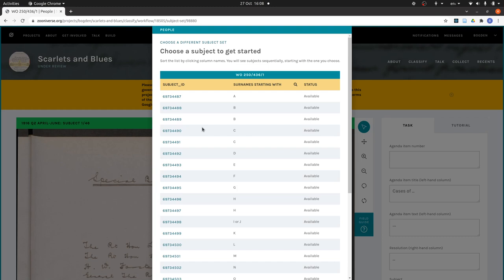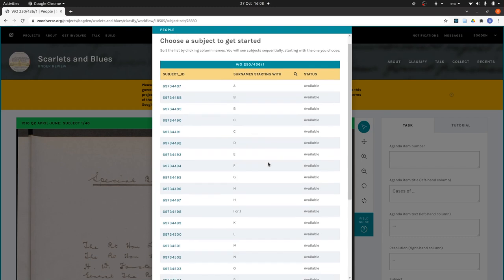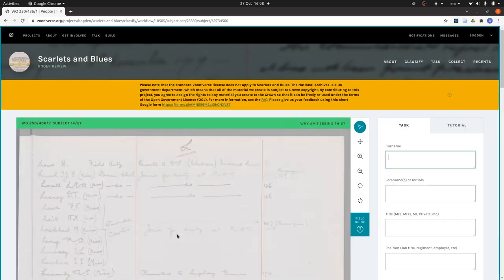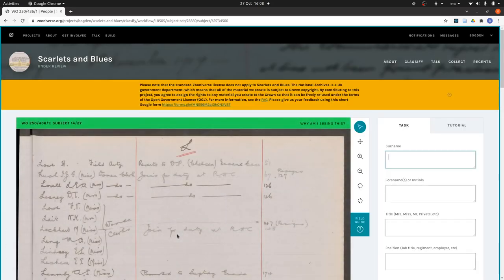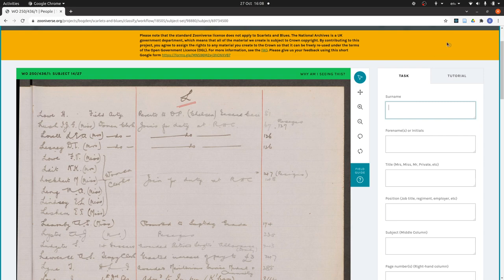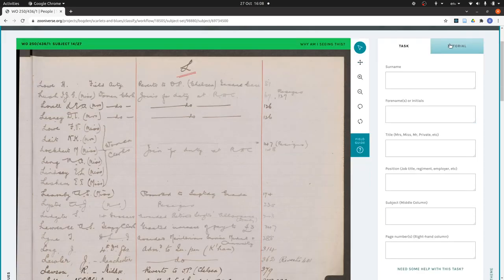I want to show you L. So I'm just going to go down to L here and there's the link. So it should now bring up the record. Yep, there it is. This is the list of people beginning with L. I've picked this page because it lets me show you a few different things you might run into.